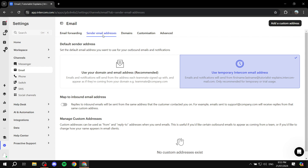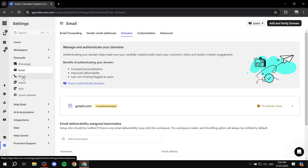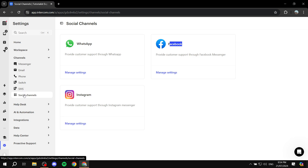Then you would want to set up your sender email addresses, domains, and more customization. This is for the messenger and email. We can also go for the phone, where you would want to set up your phone number — same goes for SMS. And if you want to set up social channels, you can simply do so: whether you want it to be WhatsApp, Facebook, or Instagram, you can do so from here. Just click on 'Manage settings' for either one of those three and it will take you through the steps to connect them.